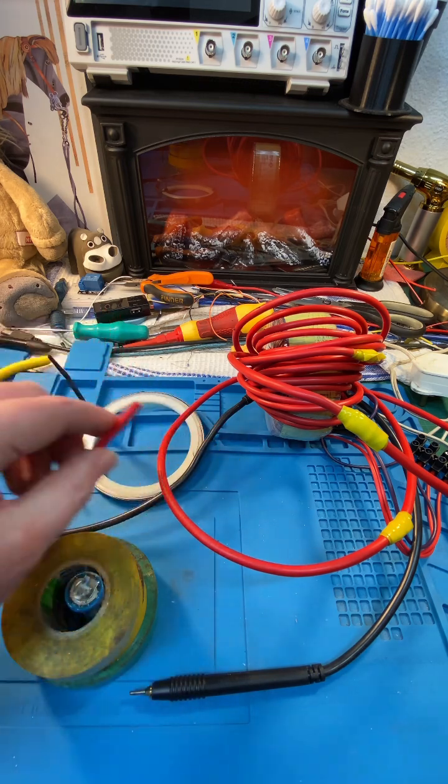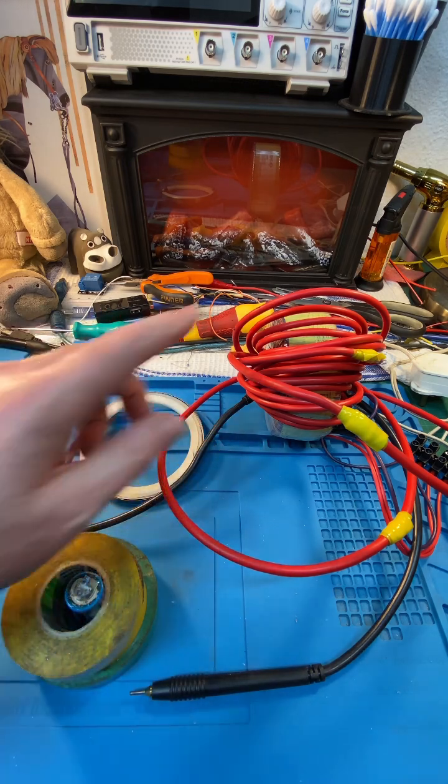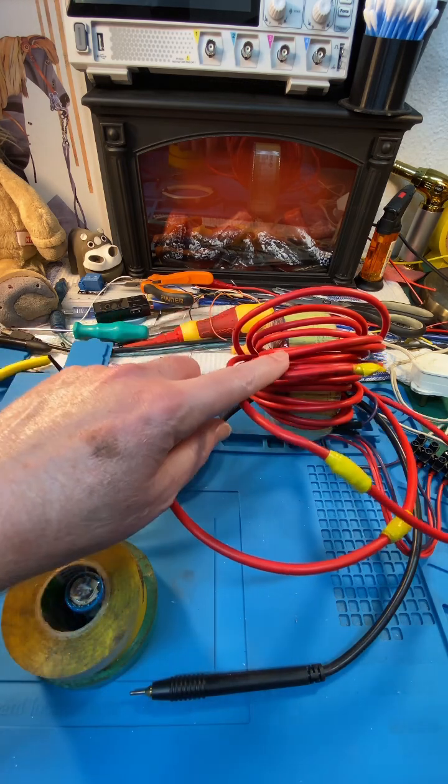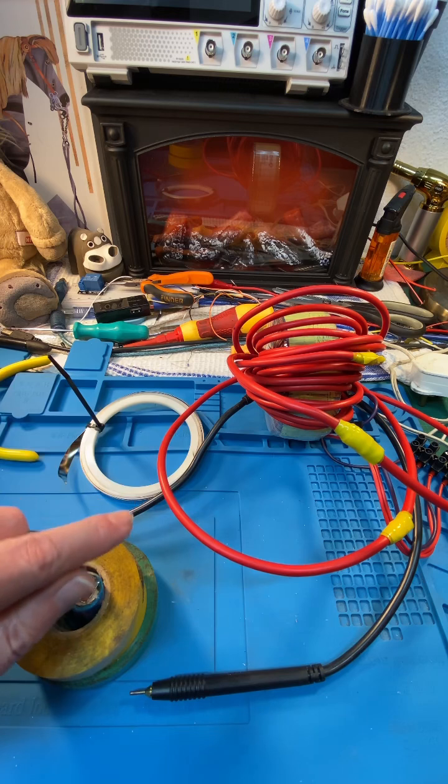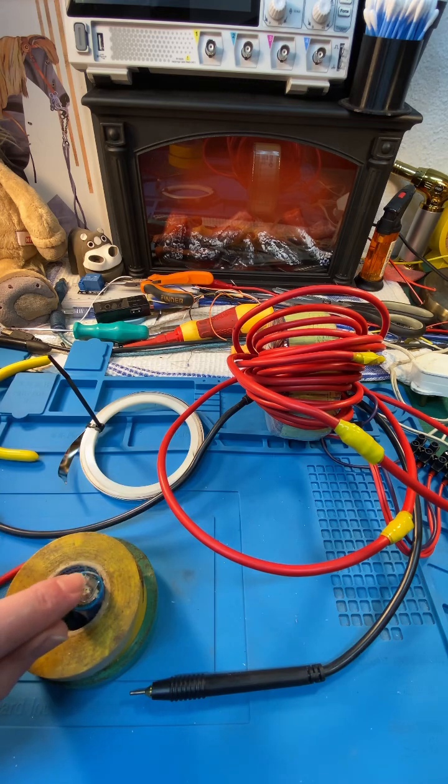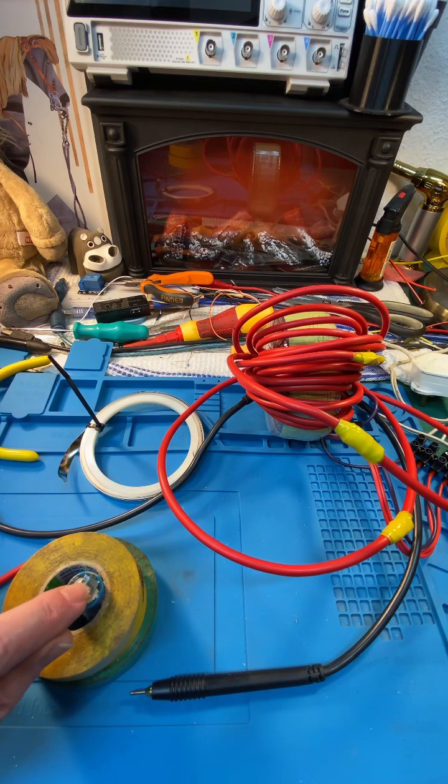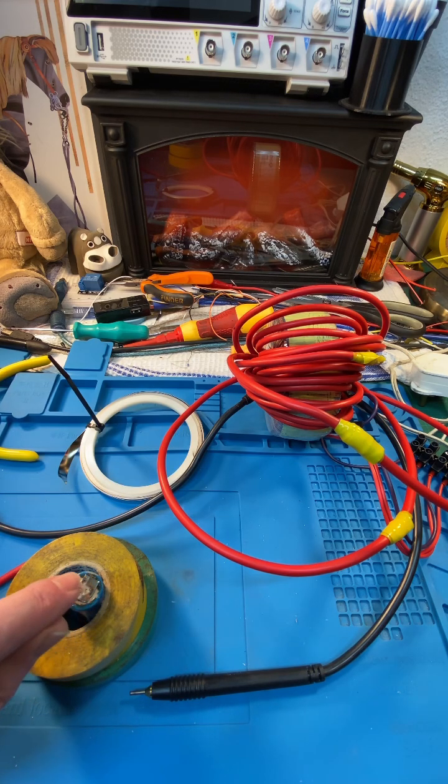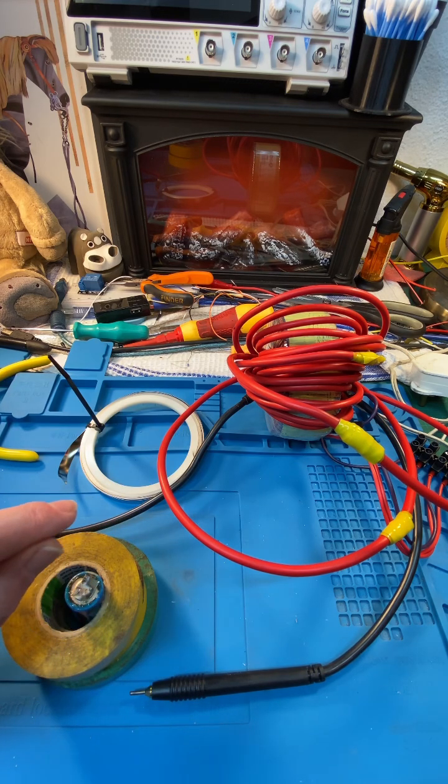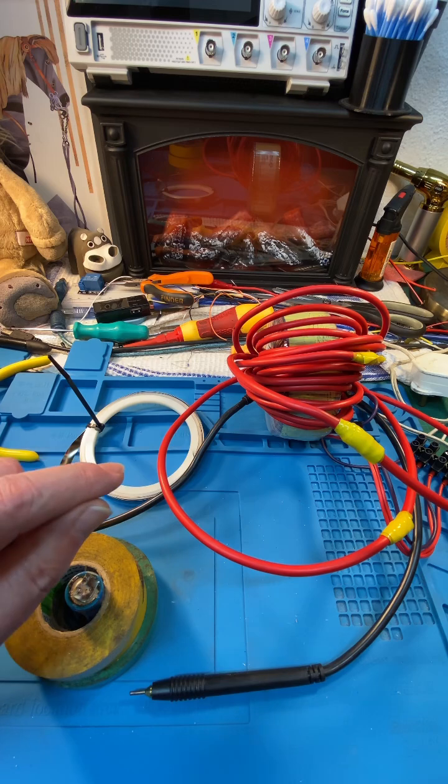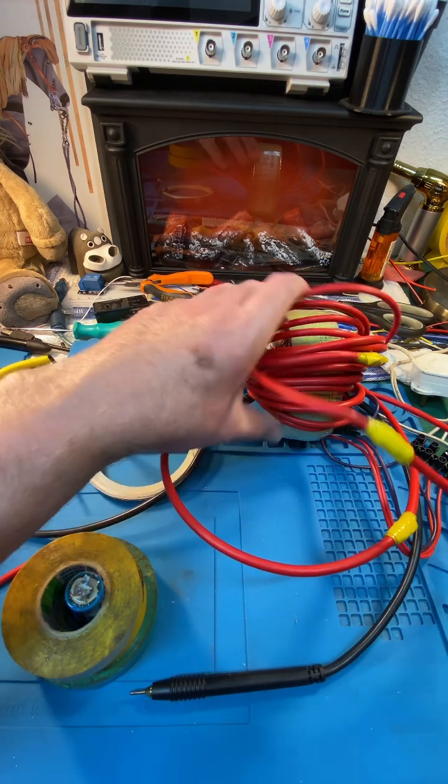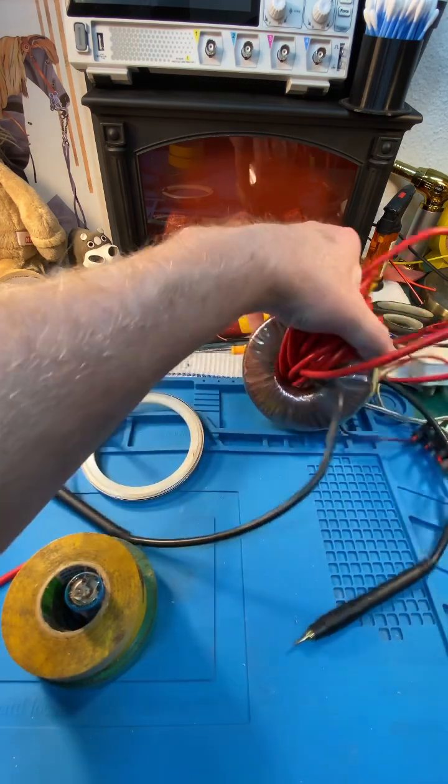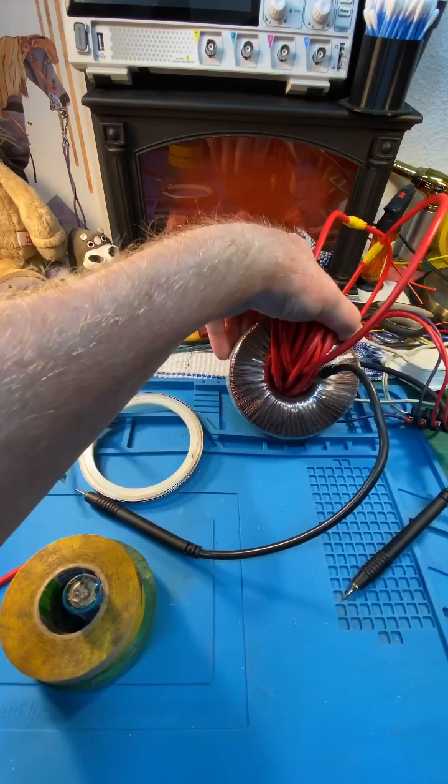This wire is not thick enough for the current that I need for this weld. I'm not getting the weld I want, so that means I need to use thicker wire. That means I need a bigger transformer.